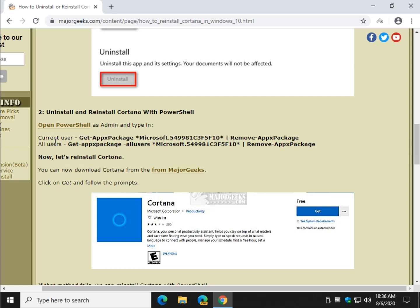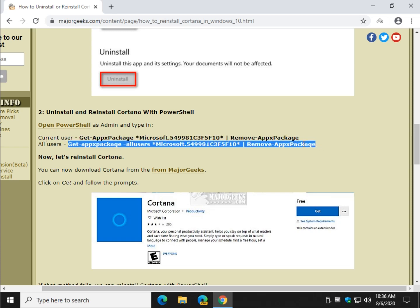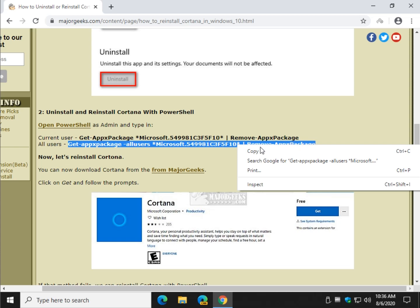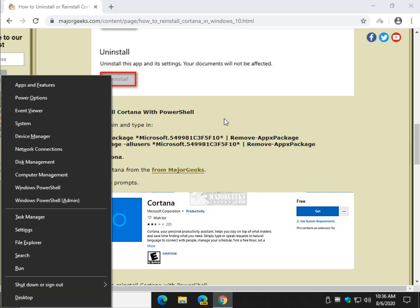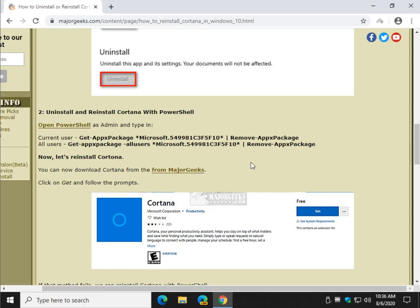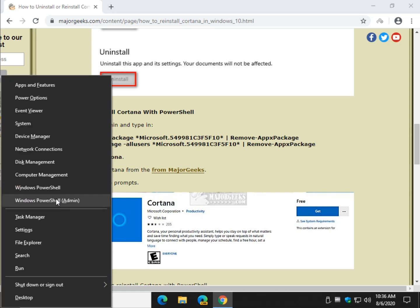That is current user. Now if you're having a problem across multiple users, highlight this. Then you'll right click and click on copy. Now that's in your clipboard. We will press the Windows key plus X and click on PowerShell. Let's run it as admin.